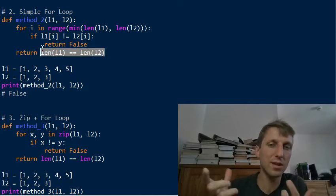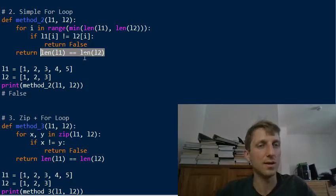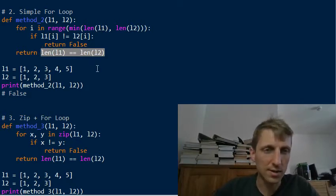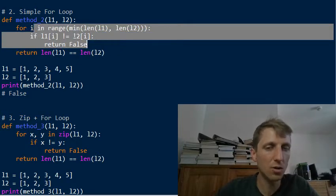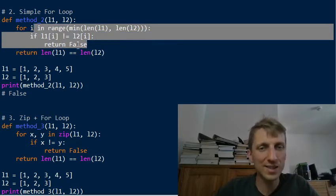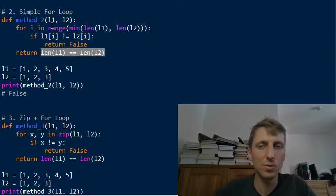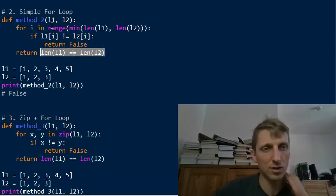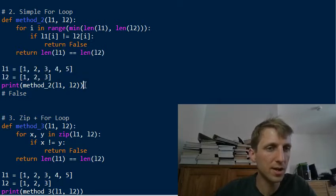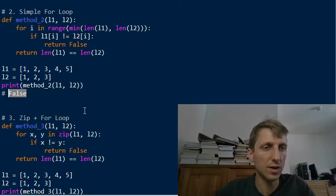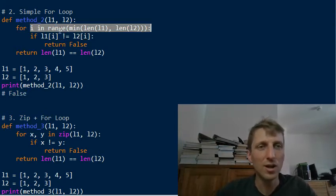We need that length check because it's possible that we never return false inside the loop, but one list has more elements than the other. Without this check, we'd return true even when the lists are different. So the length comparison is necessary. This second method works, but it's not the most Pythonic way — Python coders avoid indexing when there are better alternatives.